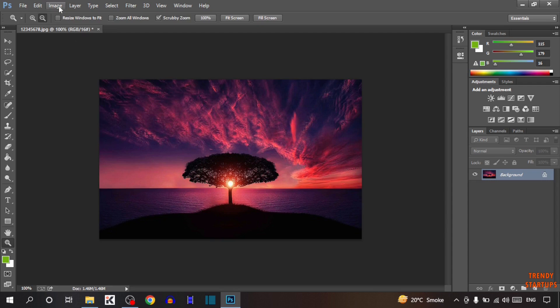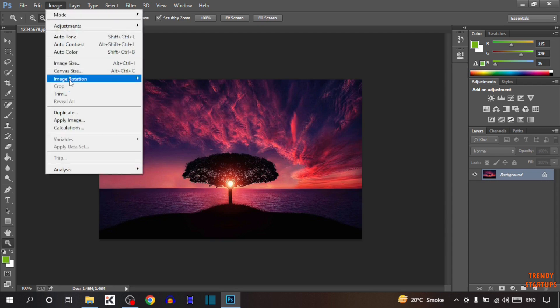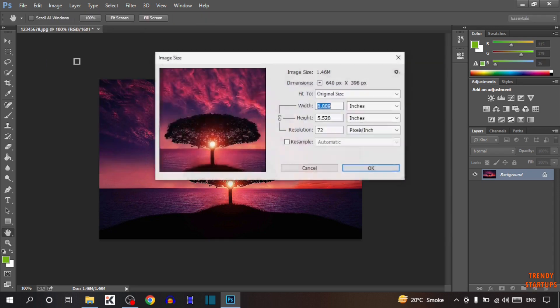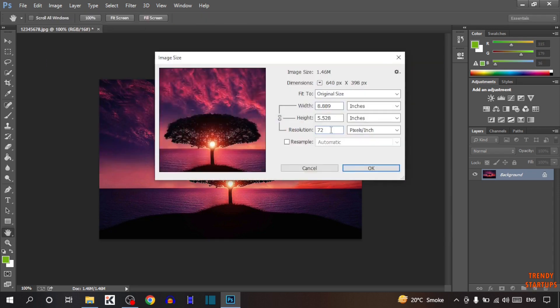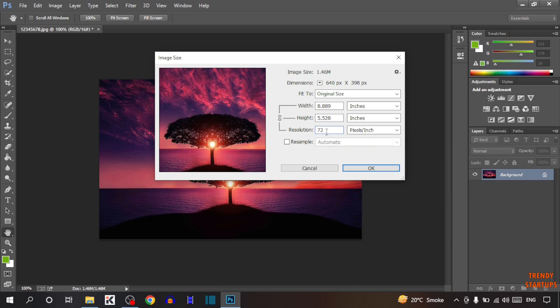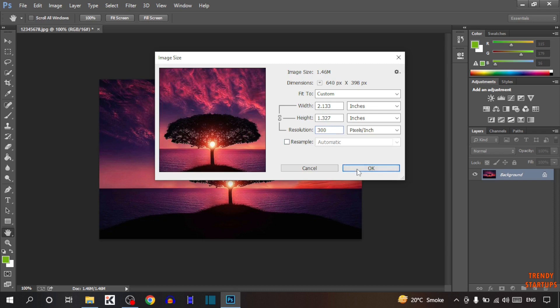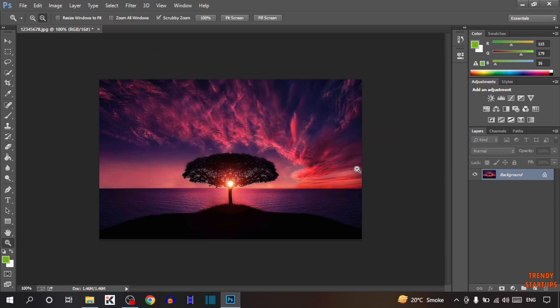Now click on Image again. This time you'll see the Image Size option. Click on Image Size. Here you can see the resolution is currently 72. You need to set it to 300. Check this box, type 300, and click OK.